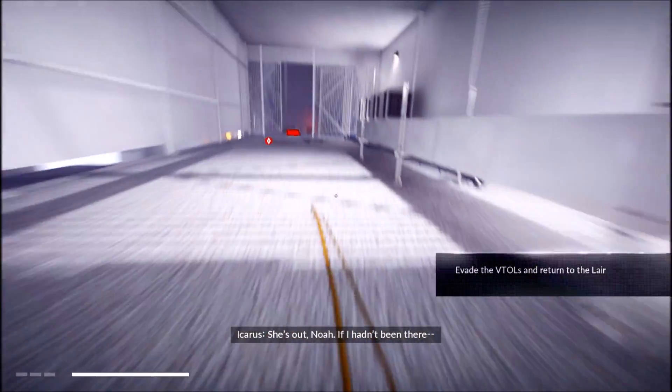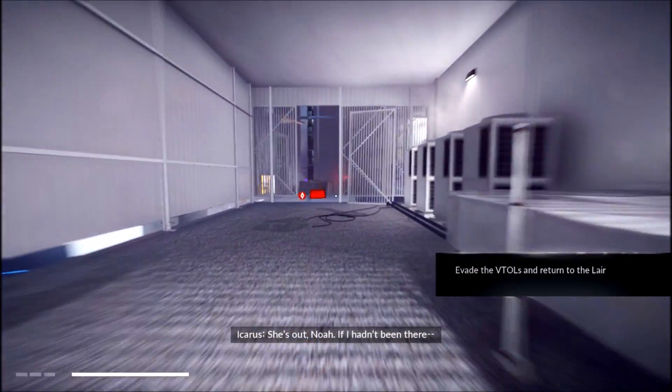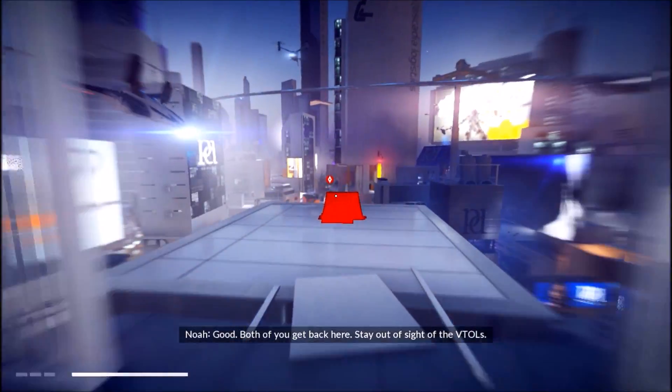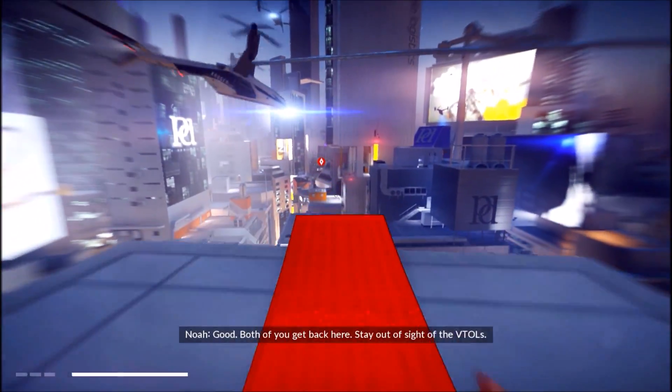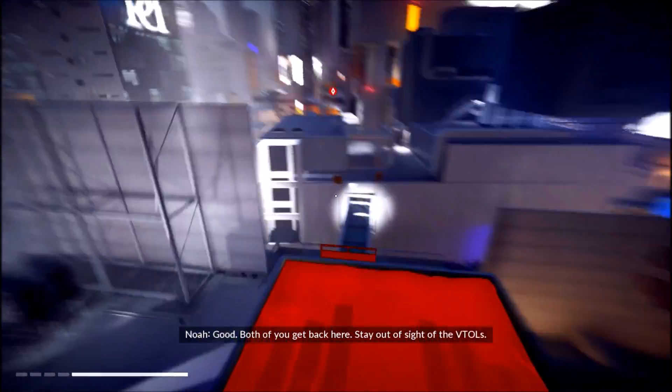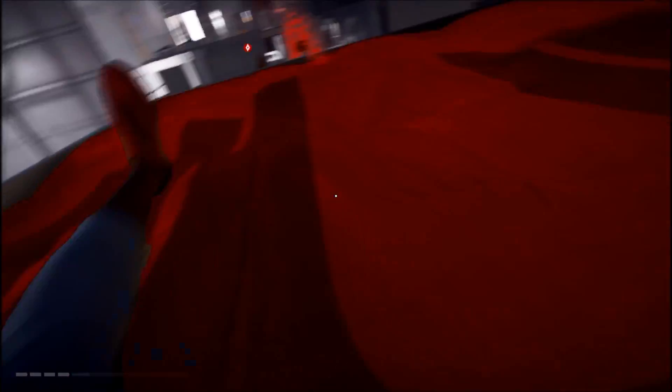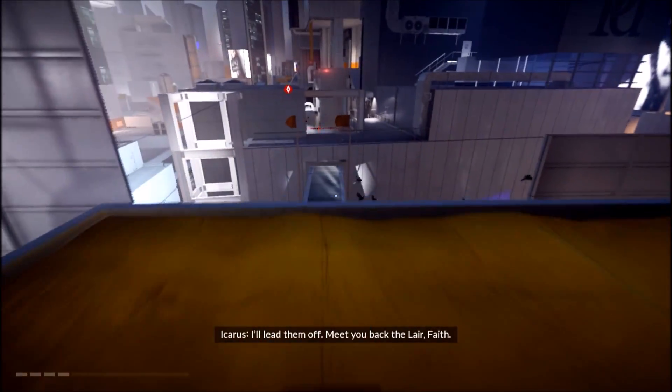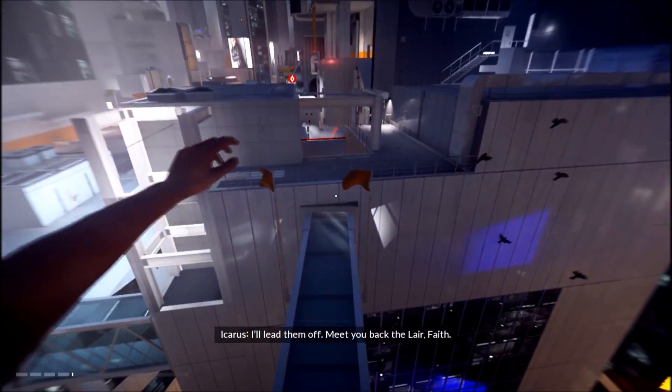Get down, Noah. If I hadn't been there... Good. Both of you get back here. Stay either side of the P-Tolls. I'll leave them off. Get you back at the lair, Faith.